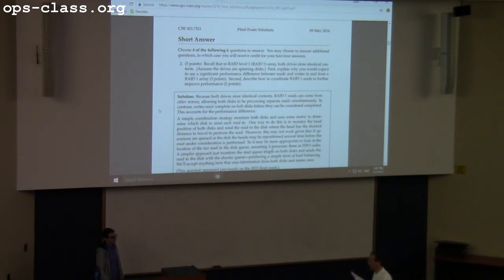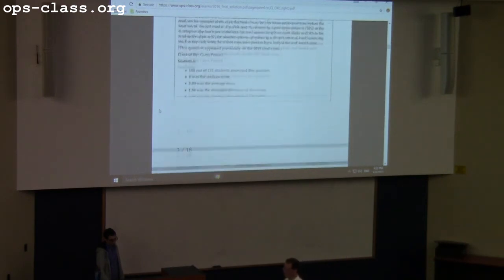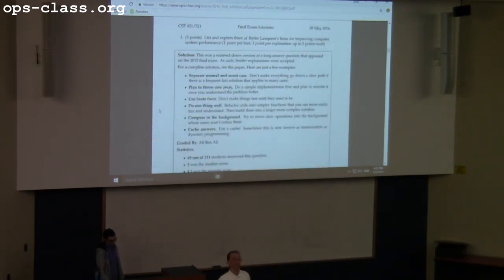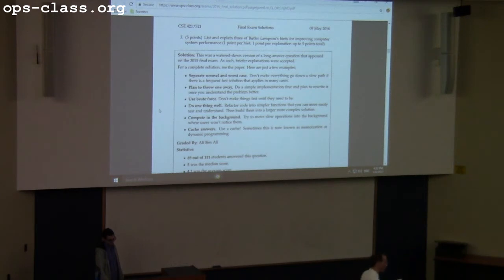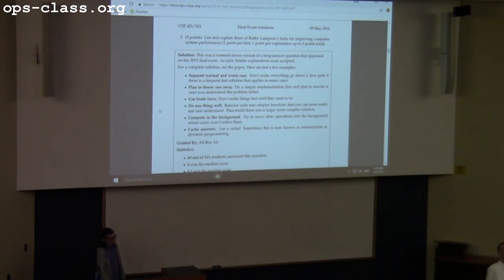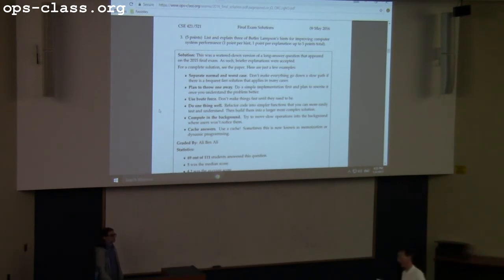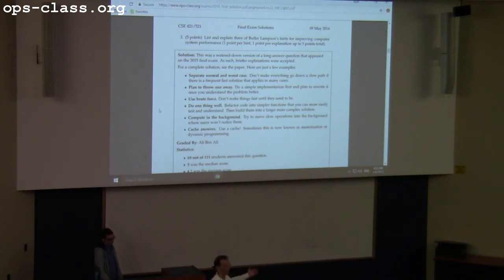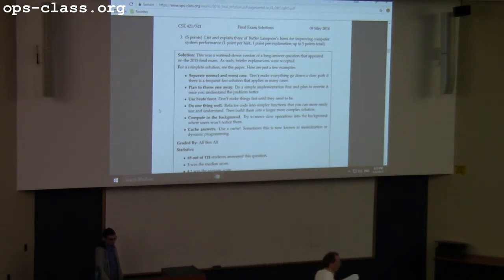Question three is from the 'Hints for Computer System Design' paper. Jeff asks you to list hints and give an example of each — one point per hint, one point per explanation. For example, separating the normal case from the worst case: like TLB shootdown — in most cases you don't have to do a TLB shootdown, so optimize your code for that, and separate out the worst case where it takes more time.